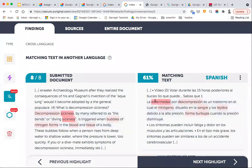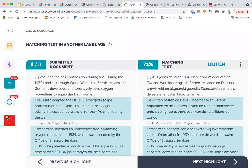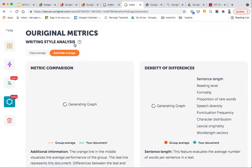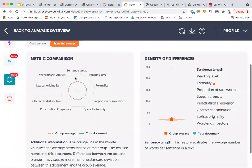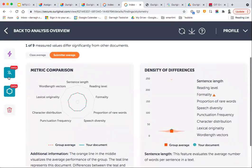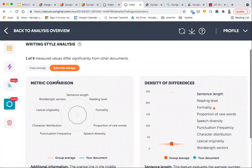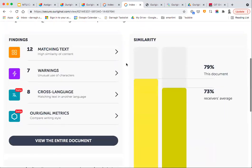Also in beta mode is translation detection. If a student takes a source or paper in a foreign language and translates it into English as a way of avoiding plagiarism detection, Original has the ability to pick up on that. It also has the ability to do an analysis on writing style — identifying where certain sections of a document have a notably different writing style from the rest. Both of those are in beta mode, meaning they're still in some form of testing phase, but they are potentially useful features.